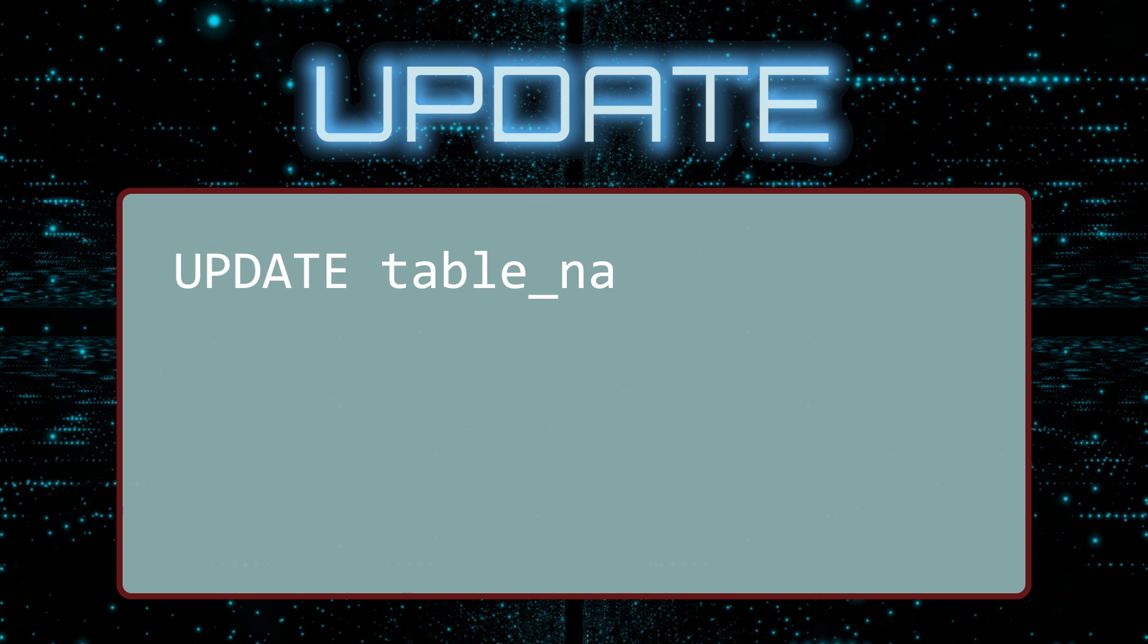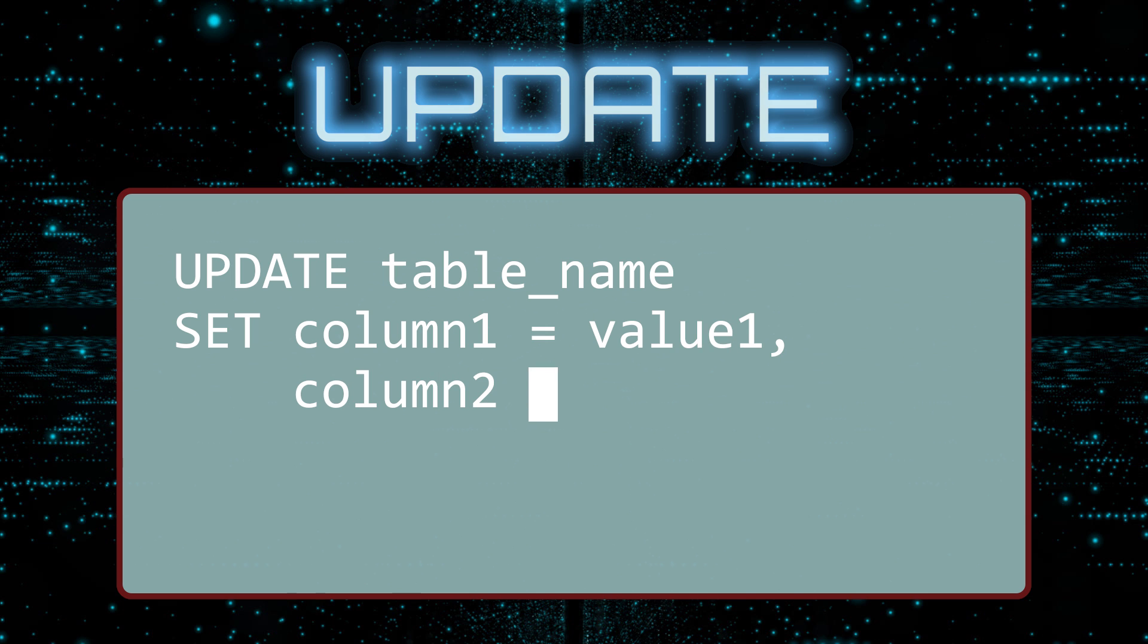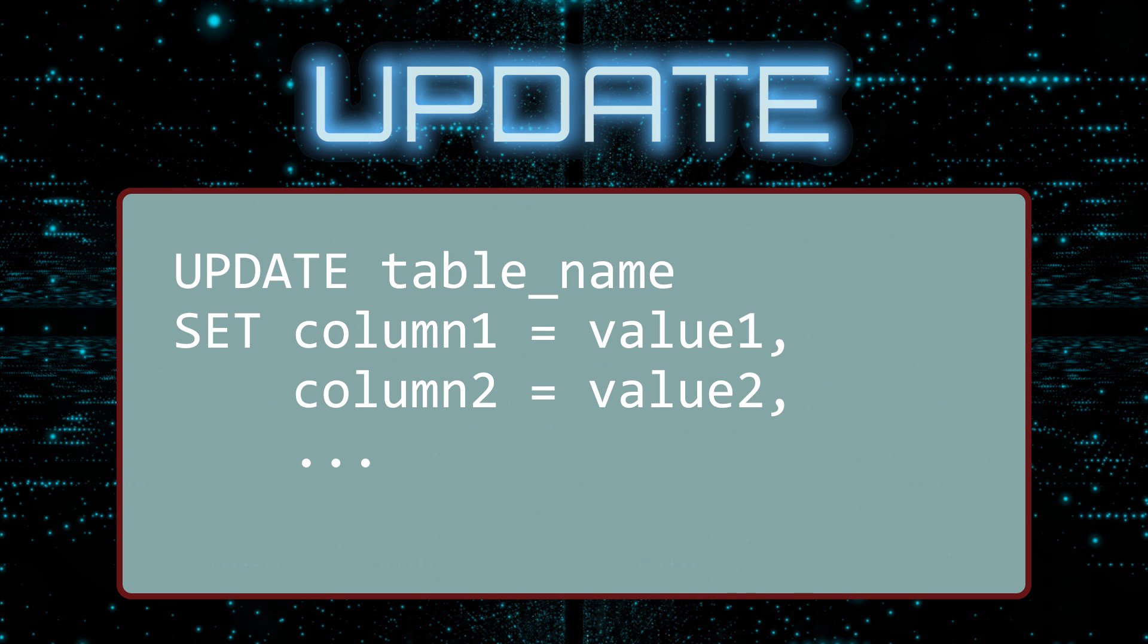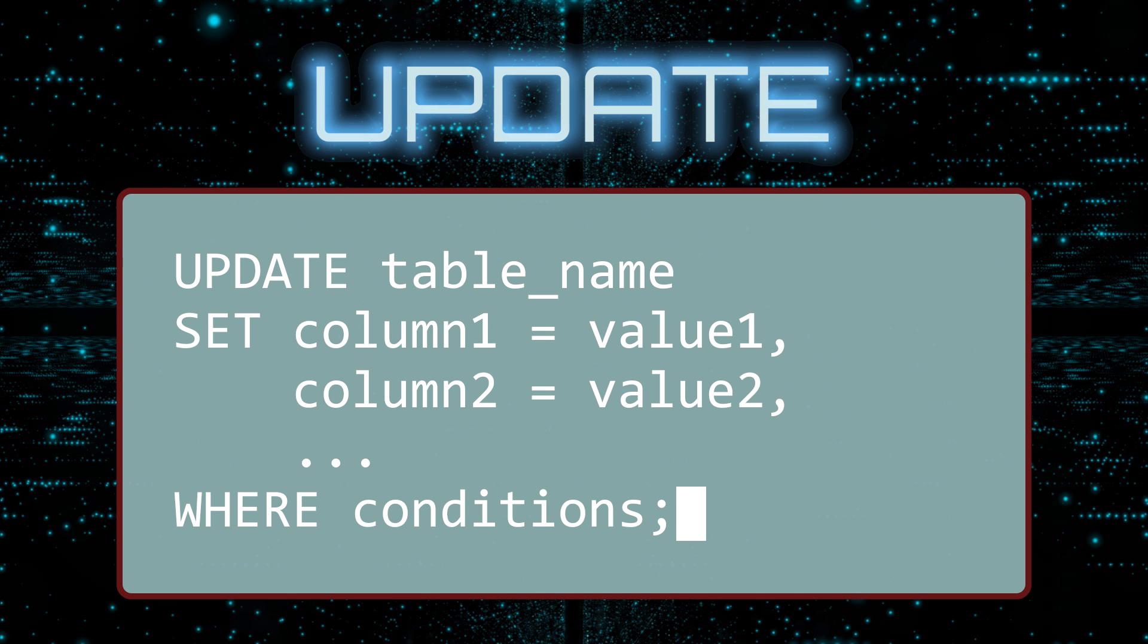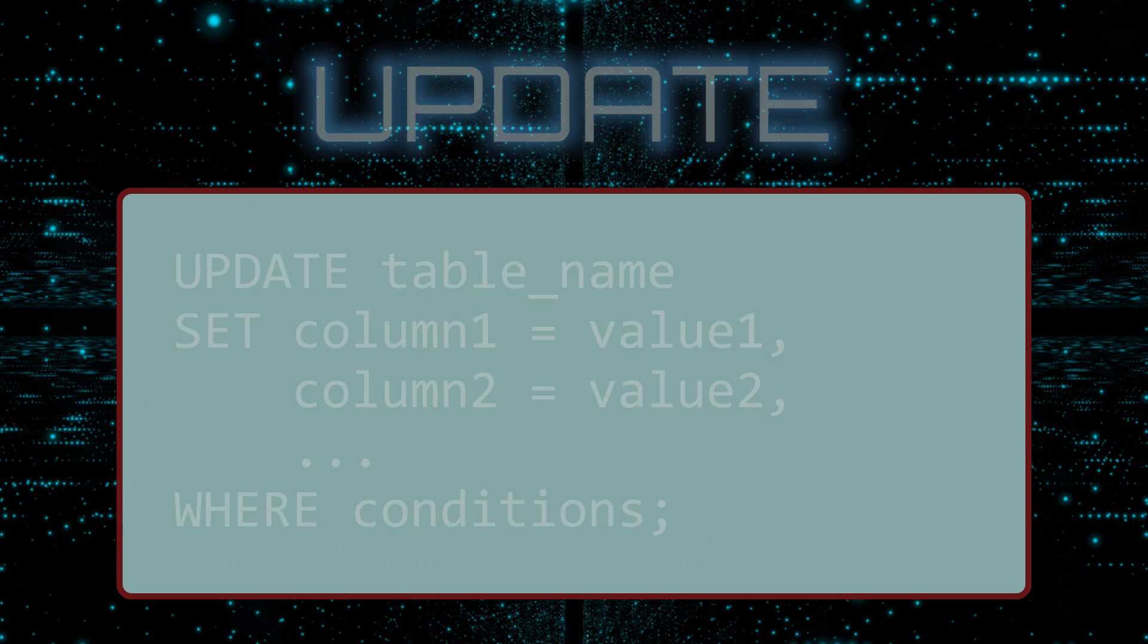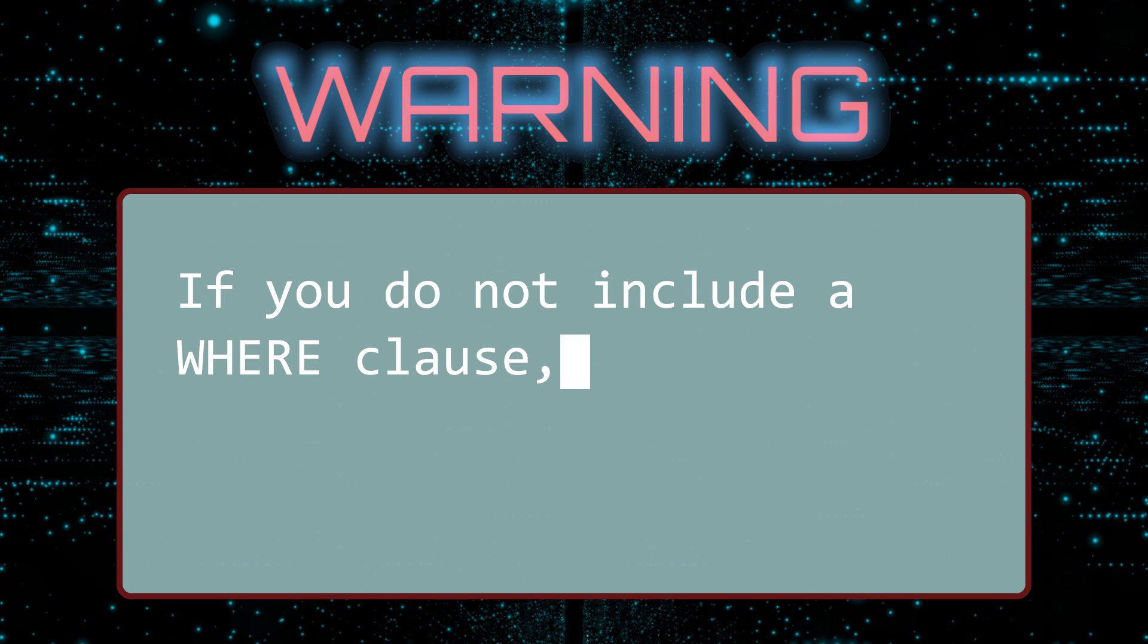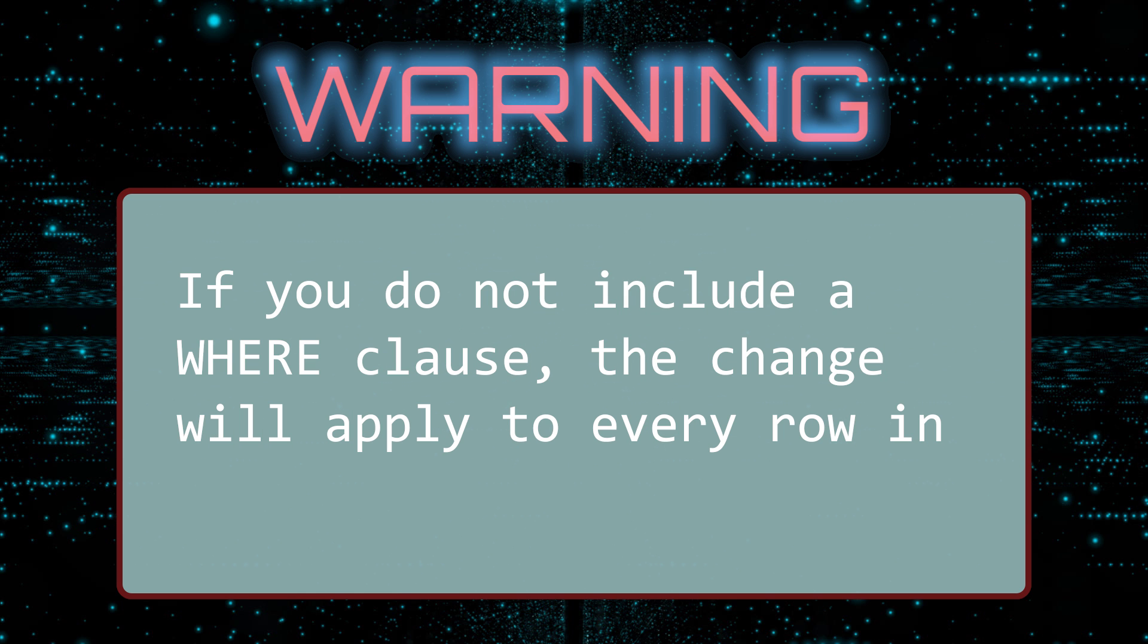Now that we've seen a few basic examples, let us look at the general form of an update query. The first line is Update and the table name. Next, you write a Set clause with a list of columns and new values. You can update one or more columns in a single query. If you update more than one column in a query, separate the changes with commas. And finally, the Where clause. This is essential to make sure you update the correct rows. If you do not include a Where clause, the change will apply to every row in the table. I repeat, if you do not include a Where clause, the change will apply to every row in the table.